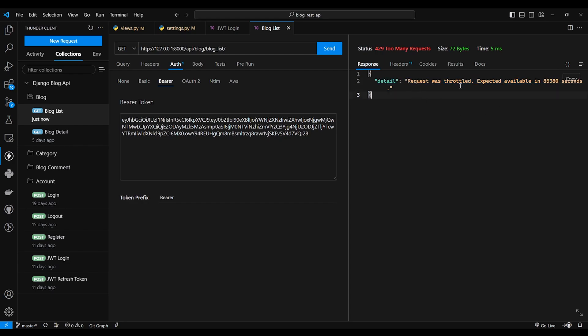Request was throttled. So I hope you got idea about scope rate throttle.